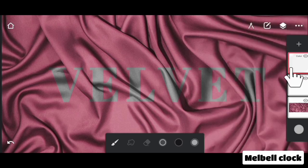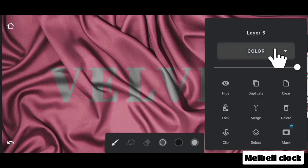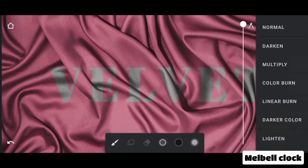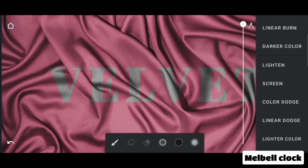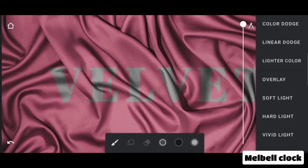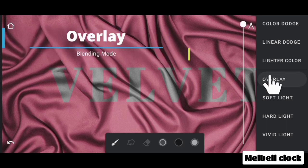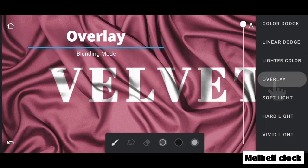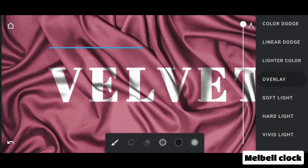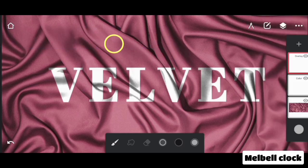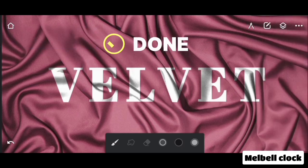Duplicate the text layer and change its blending mode from COLOR to OVERLAY. This is done.